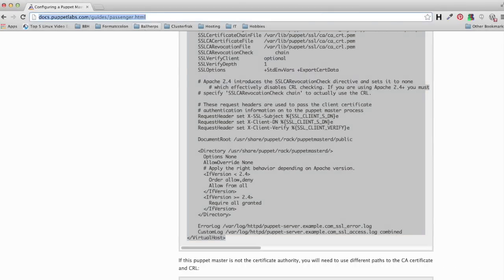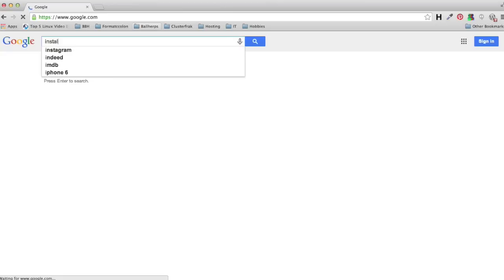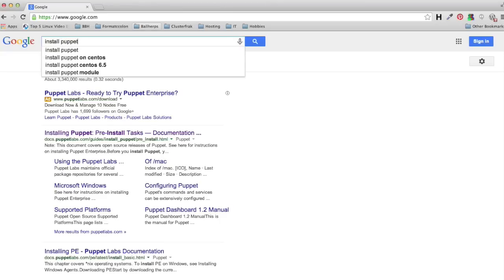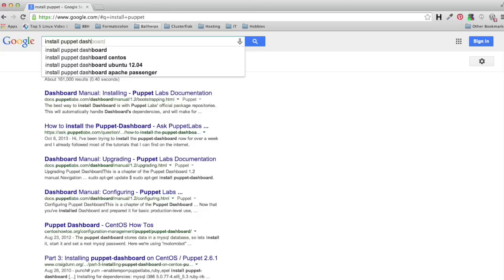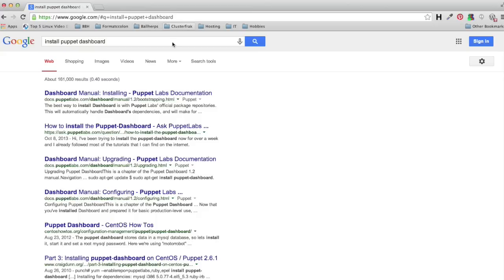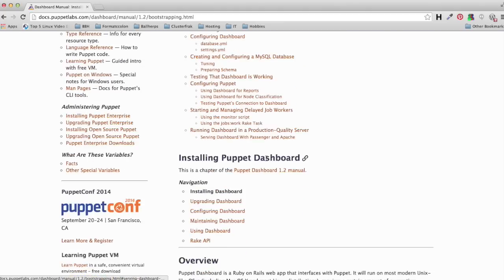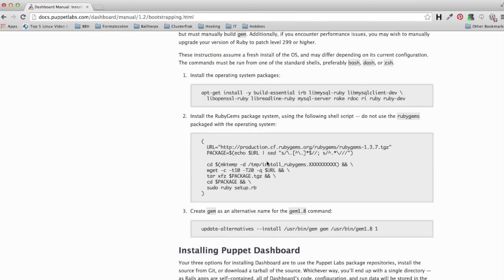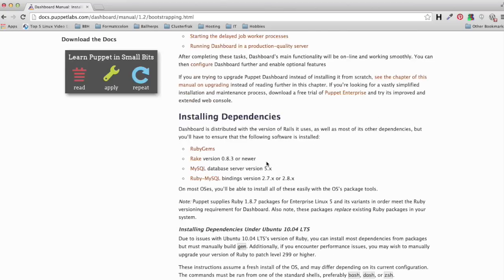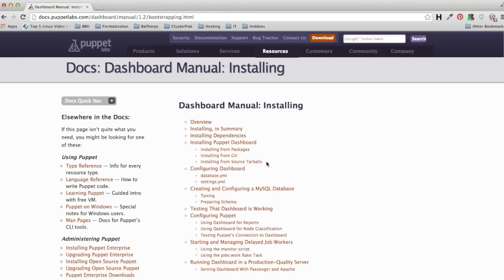If we run a Google search on 'install Puppet dashboard', we can see documentation on how to install the dashboard. I'll have links at the bottom of the video so you won't have to run the search yourself. I'll also have a full step-by-step tutorial on FormatCColon.com along with this video, and I'll post links to all the documentation in the description section below. So let's go ahead and dive in and get this thing installed.